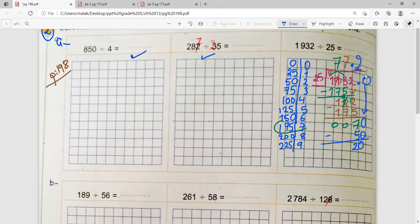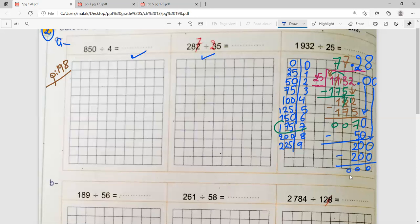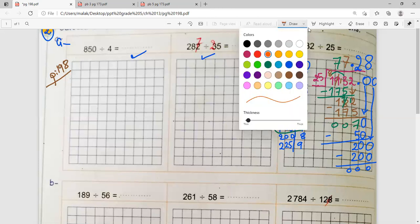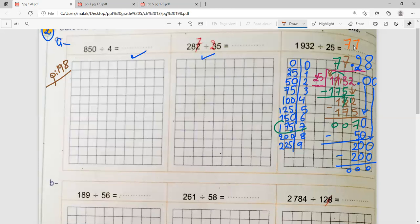The division operation is now complete. The quotient is 77.28. The teacher confirms this is the decimal quotient for 1,932 divided by 25. Students confirm there are no questions, and the teacher announces they will now move to correct part B.